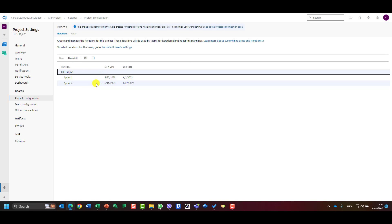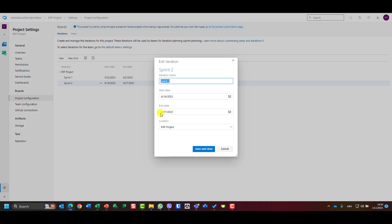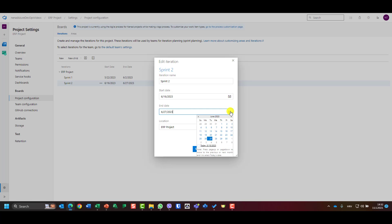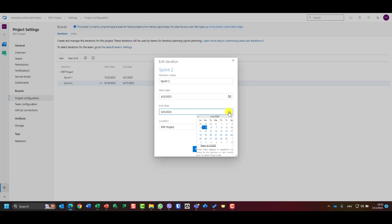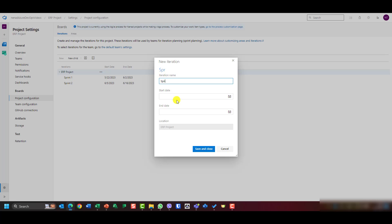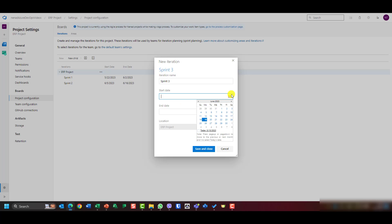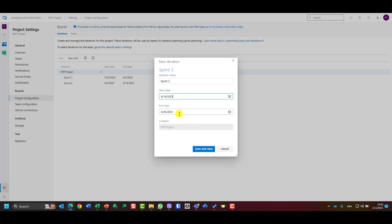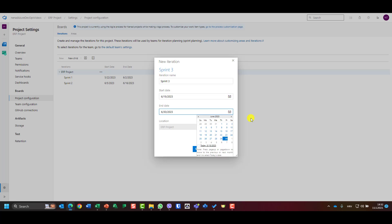When I make a mistake I can go back and correct it. For Sprint Two I correct the start date to June 5th and the end date to June 16th, then save and close. For Sprint Three, the start date is automatically set to the next Monday and the end date is calculated two weeks after — no manual entry needed.